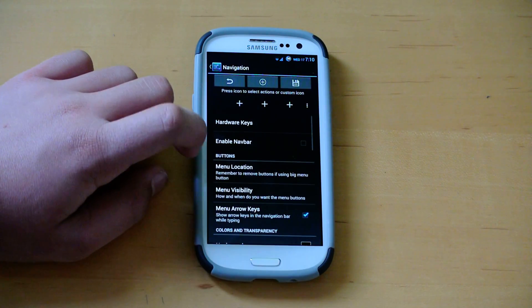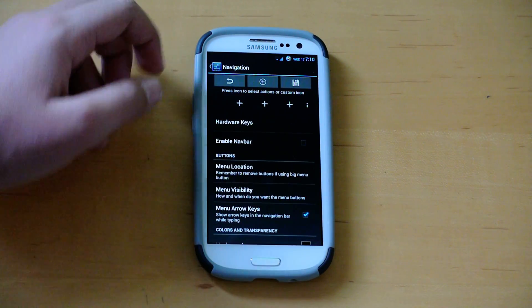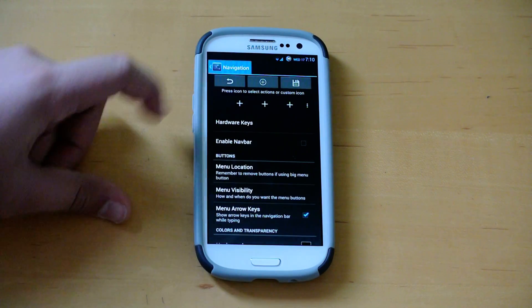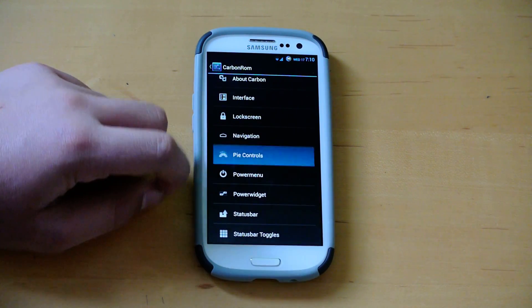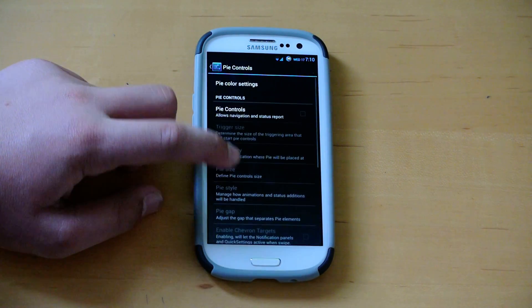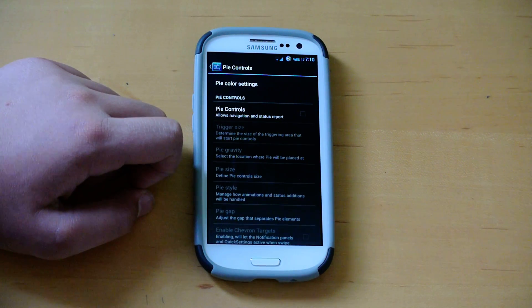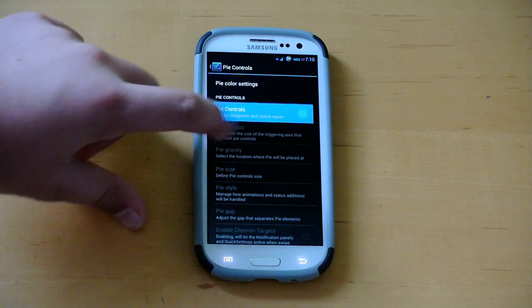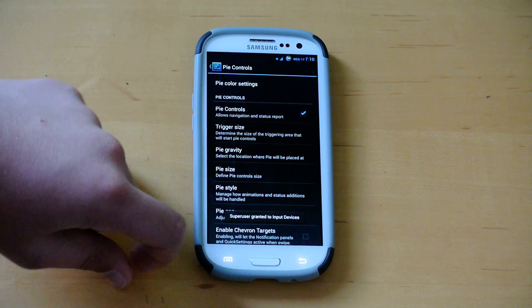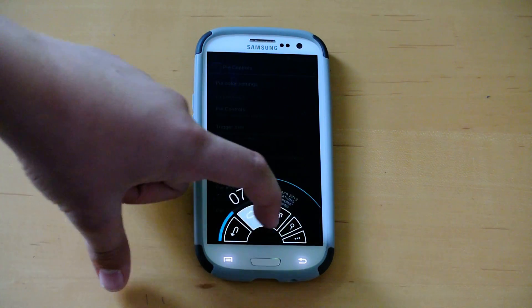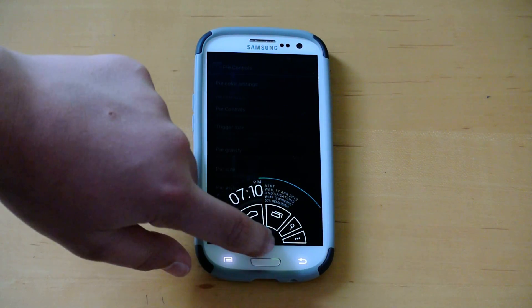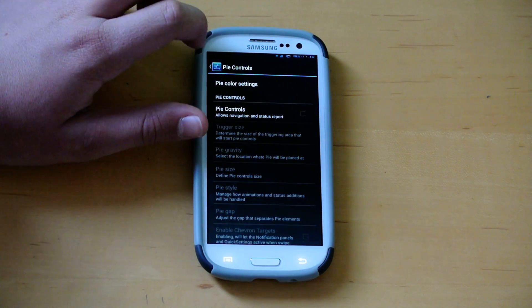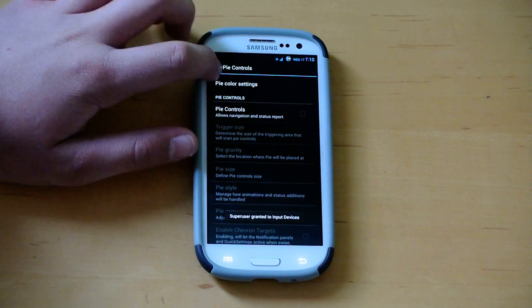Then, of course, we get navigation bar. We can enable our nav bar and customize how we want it. Of course, we get Pi controls also. So you just have to click there, enable it, and you could go through the settings of how you want it to show you that it's working. Just enable it, and if I drag up, there it is. Pi controls working good and normal.